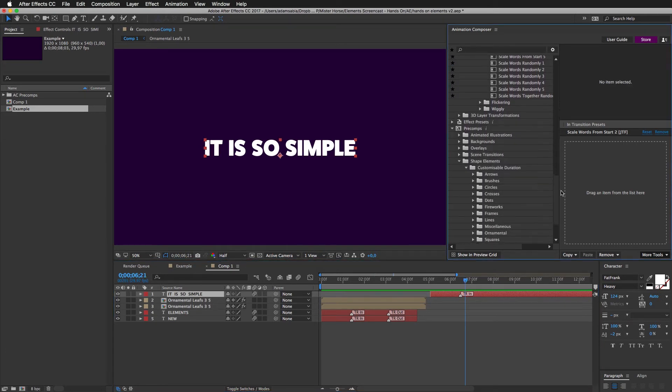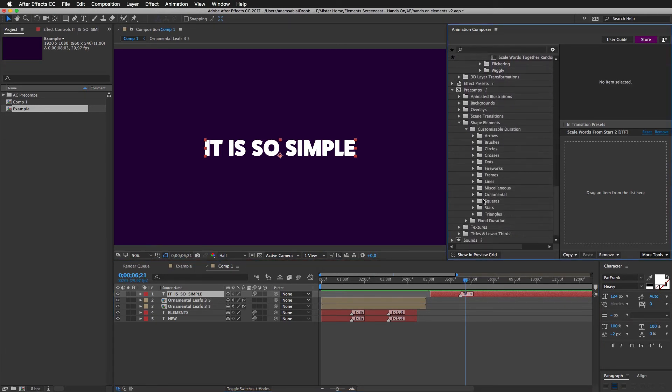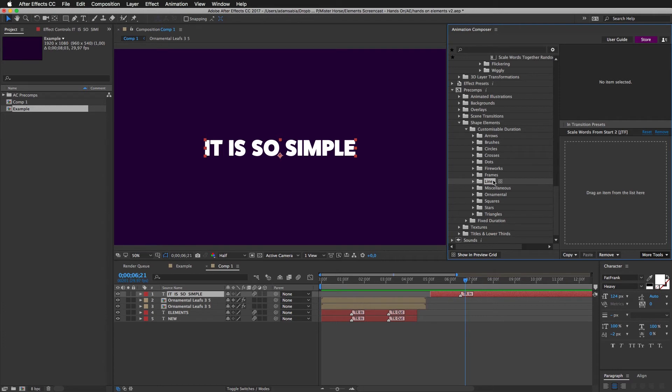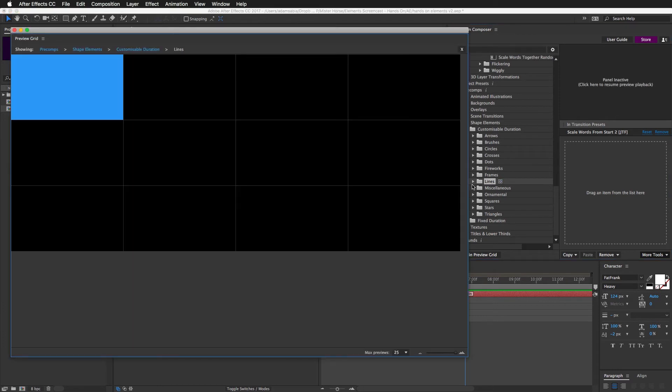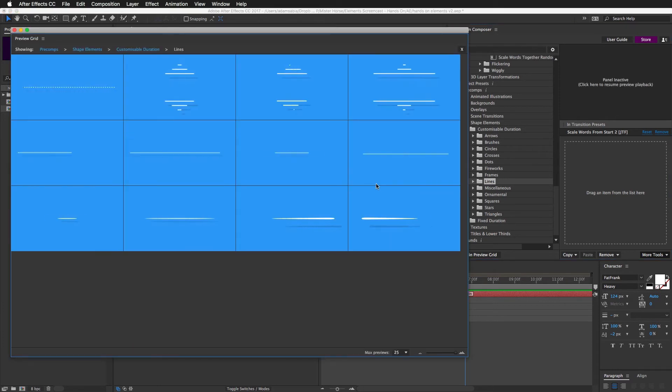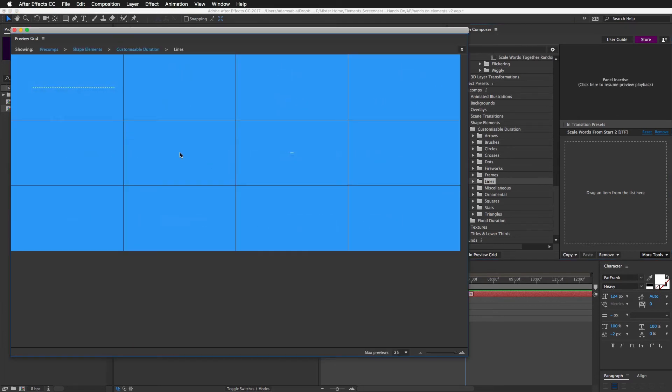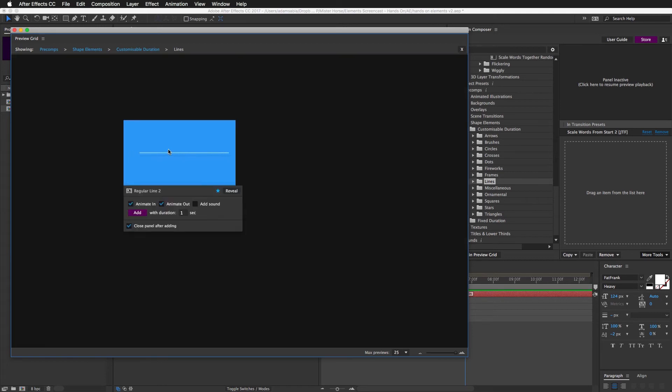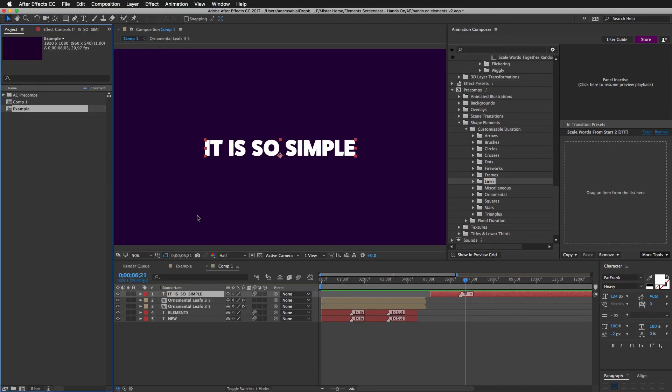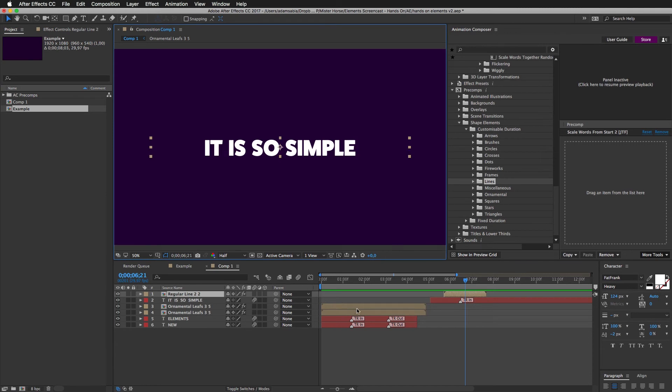Now, I will add the line. Once again. I'm going to customizable duration folder. And reveal lines. I guess this is the one I want. And I want to animate it. Animate it out. Well, animate it in. Like this.